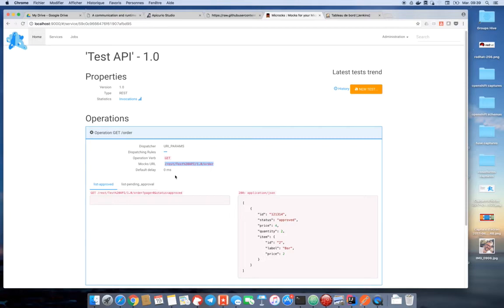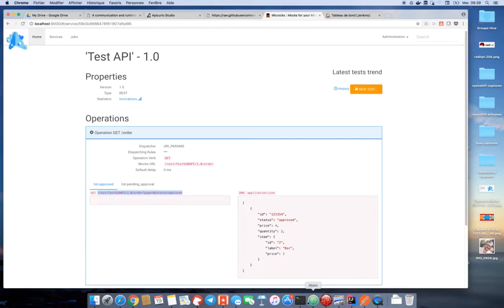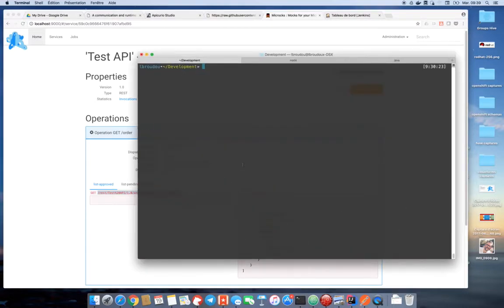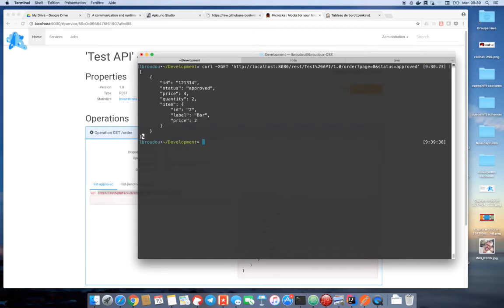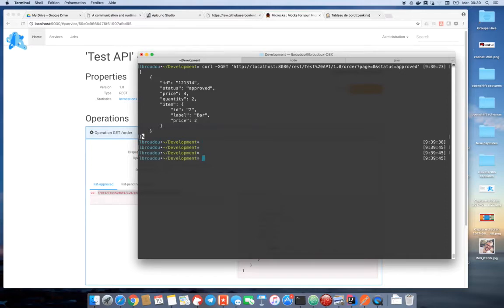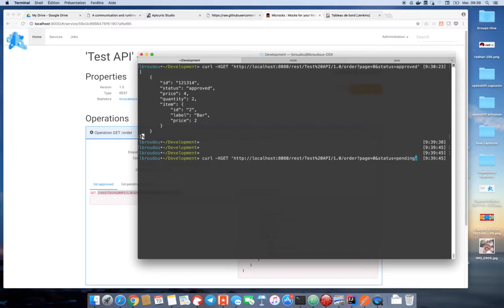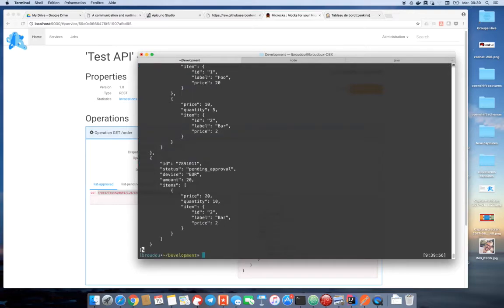So for example, I can just copy this URL part here and I can just do a simple curl to test that my mock is up right now. And then I paste the URL part. And ta-da! I get this mock result. I can check that changing parameters like for example the status of the orders has an impact and then returns me another response.